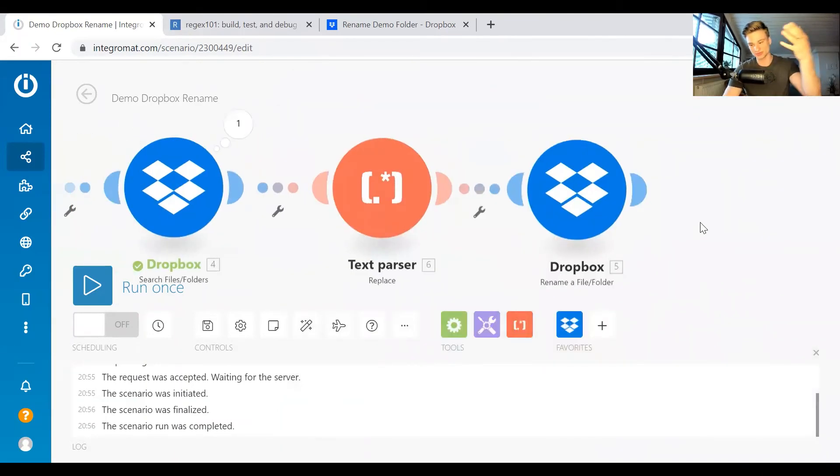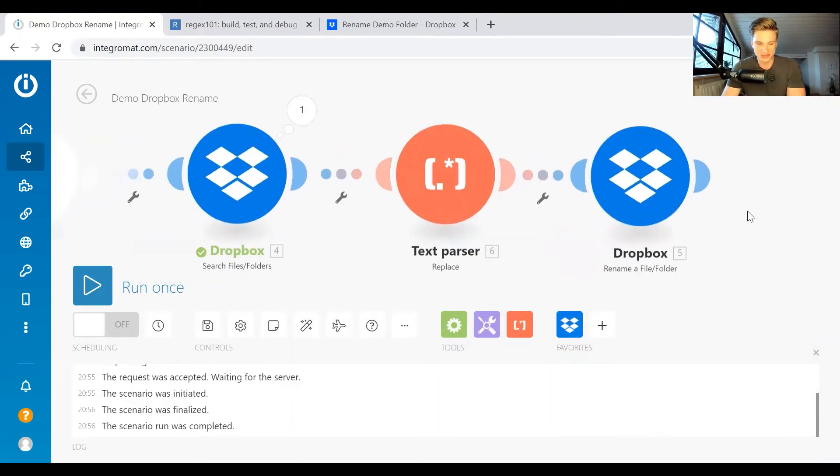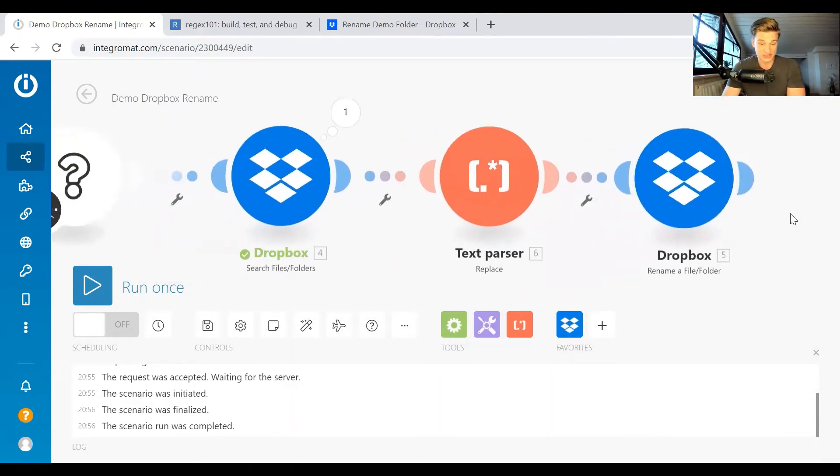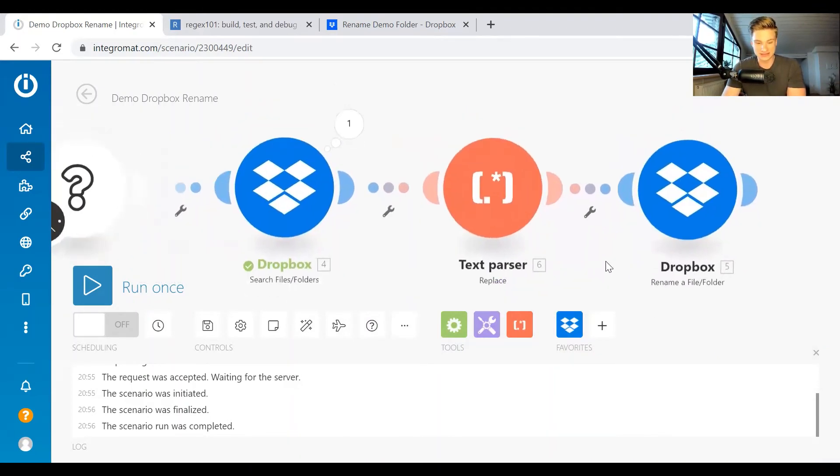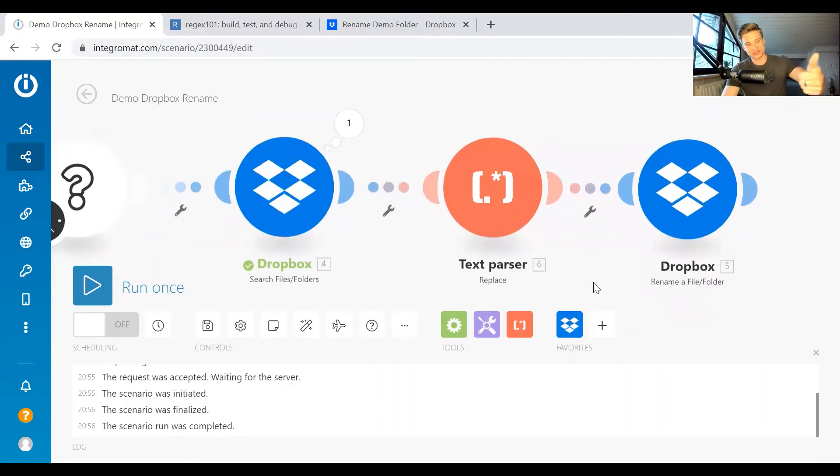As I said, I will also put the blueprint as a download for you guys, or just email me if you need that one. And that's it. So we fetch the folders, we rename them, and we write them back.